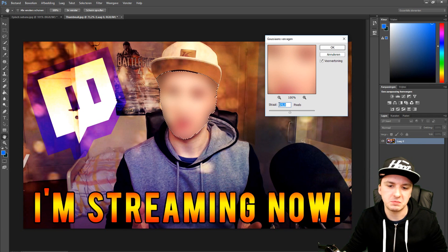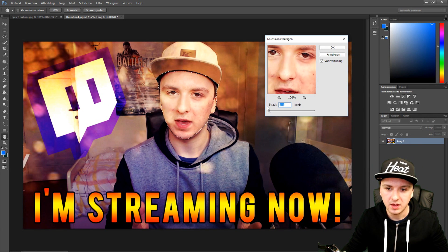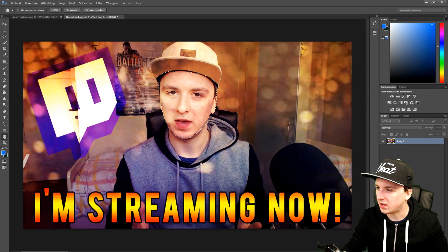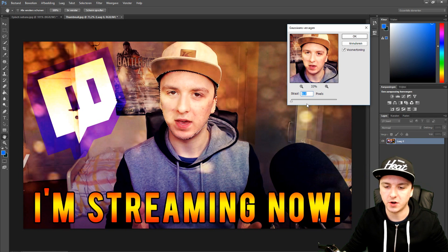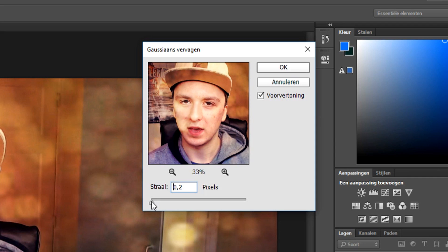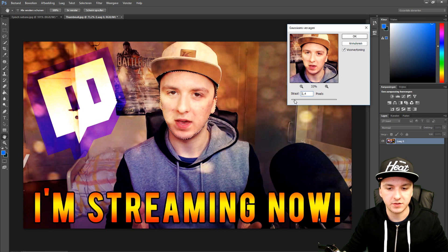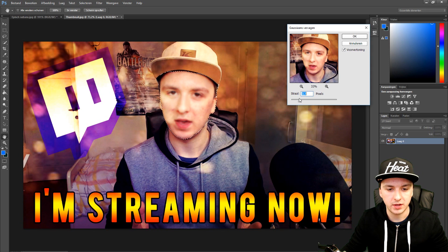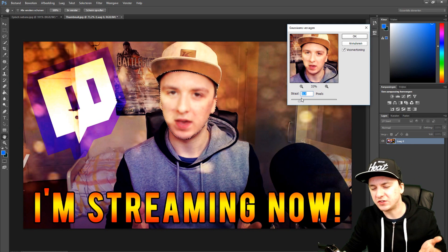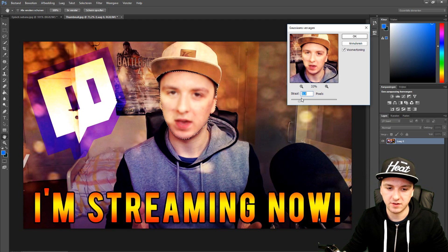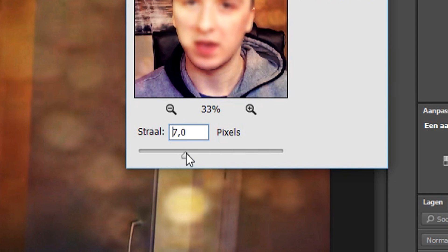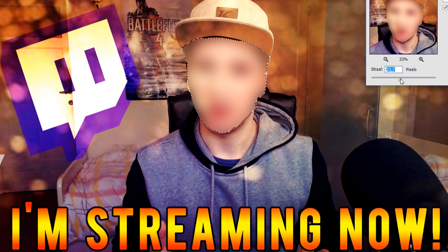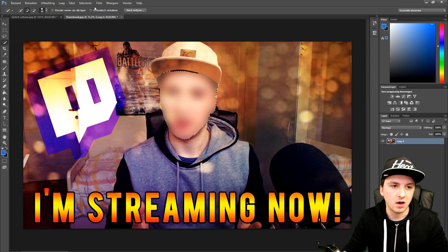I'm going to start with zero and show you how to make it blurry. I'll mess around with this slider until we're happy with it — moving the marker to the right, as you can see it's slowly getting blurry. Right now my face is still recognizable, so to really blur the face you should go more like this. That should be enough.